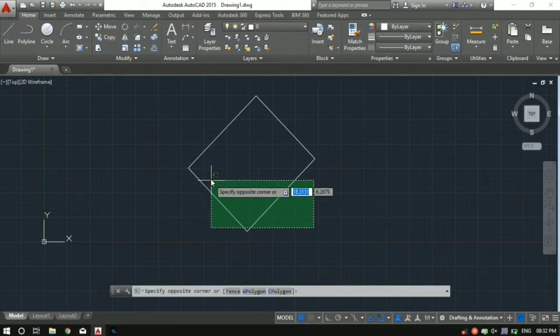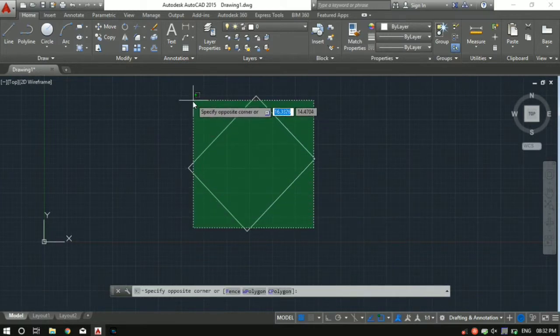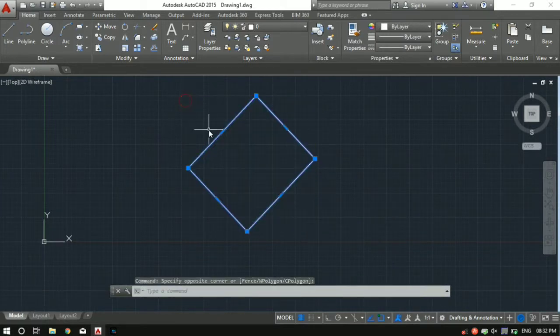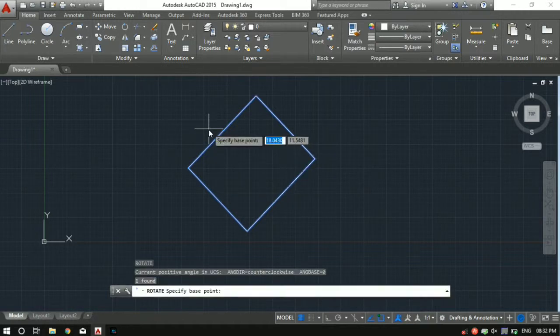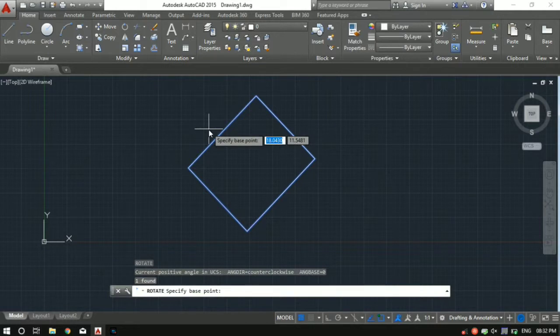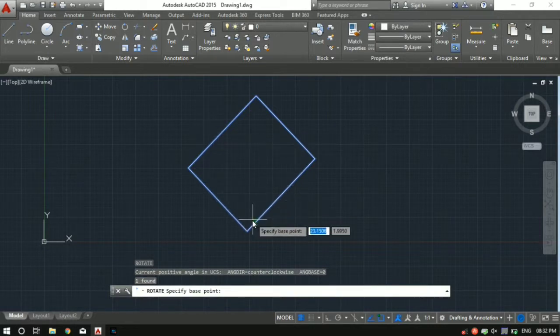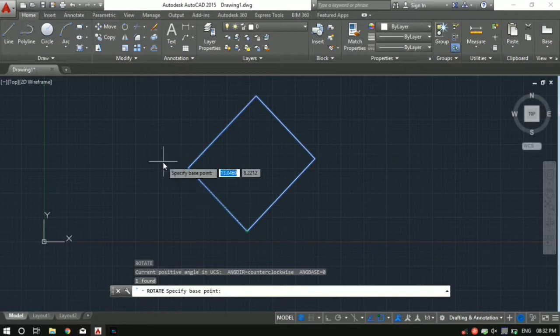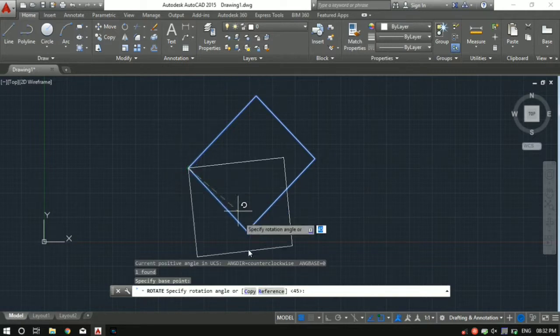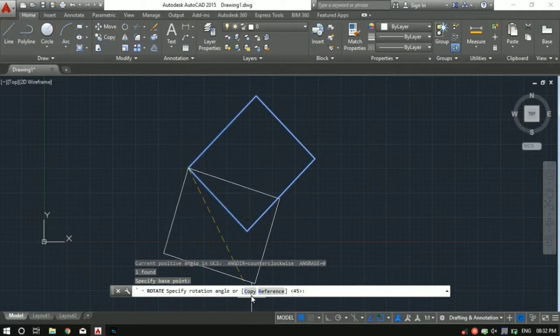So let's say I want to rotate it, but at the same time I want the original copy as well. You can do that too. Just select the rectangle, type RO followed by spacebar to activate the rotate command. Then specify the base point - let's say I want to rotate about this. And down here you can see copy and reference - just hit on copy.